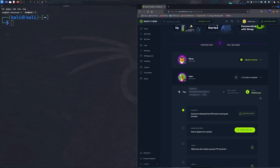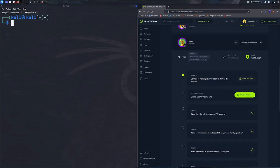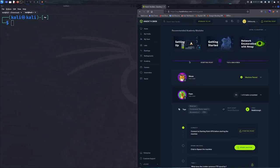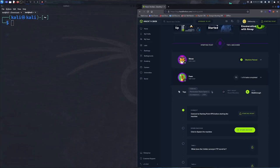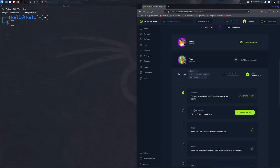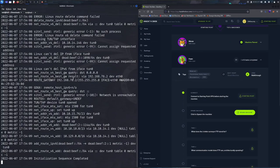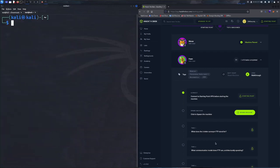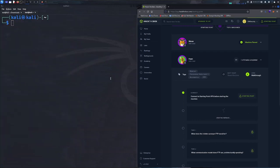As usual, when connecting to any box within the Hack The Box environment, we're going to have to set up some tunnel into the network, either by using OpenVPN or spawning the VPC instance. I already have my OpenVPN connection in, so we're just going to click spawn machine and wait for that instance to create itself.